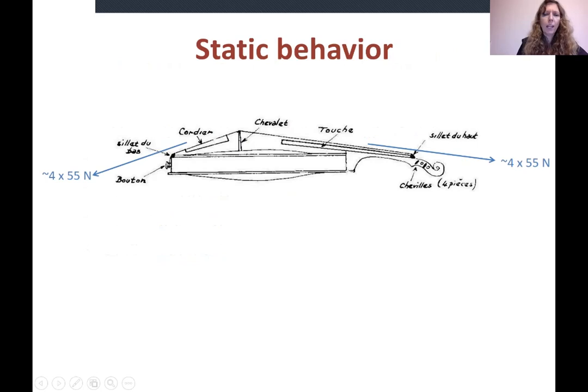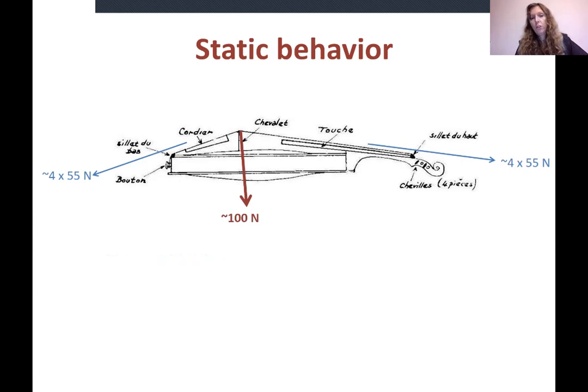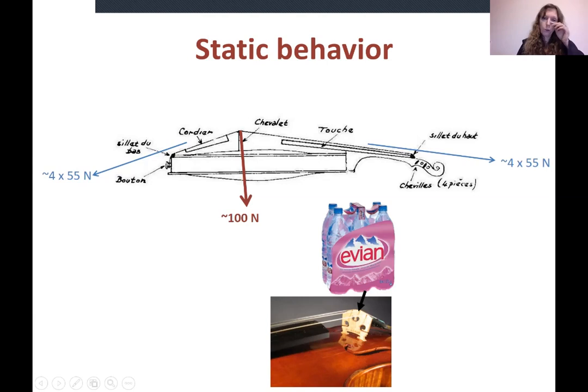Static behavior is the fact that because you have strings pulling on one side and strings pulling on the other side, that actually applies a lot of weight — about 100 Newtons — on the top plate. To give you an equivalent, it's about a pack of six bottles of water. That's a lot of force considering the box is not even 300 grams.